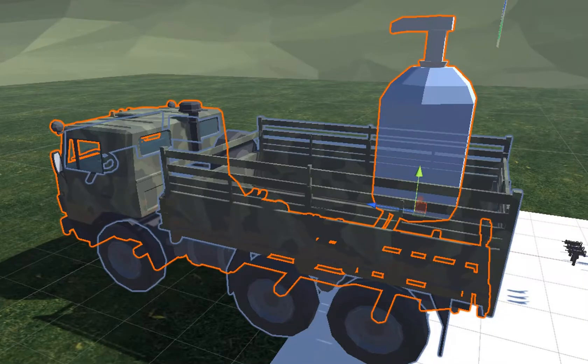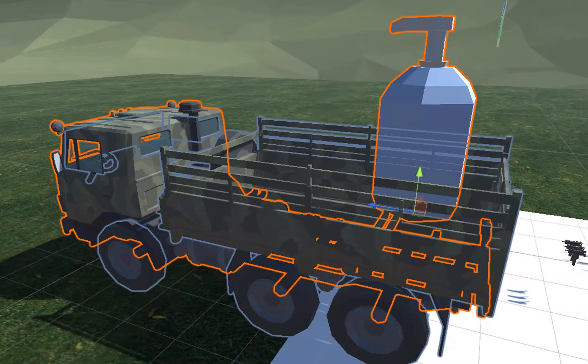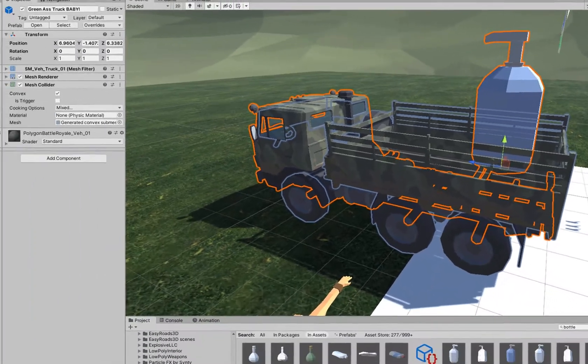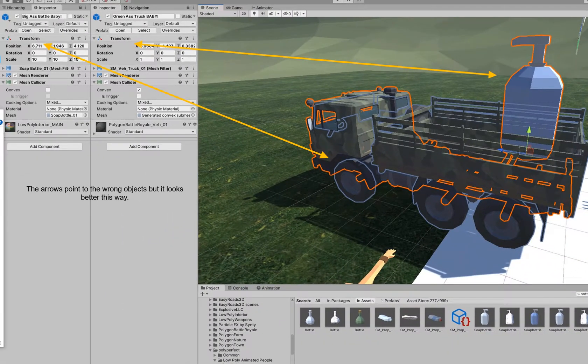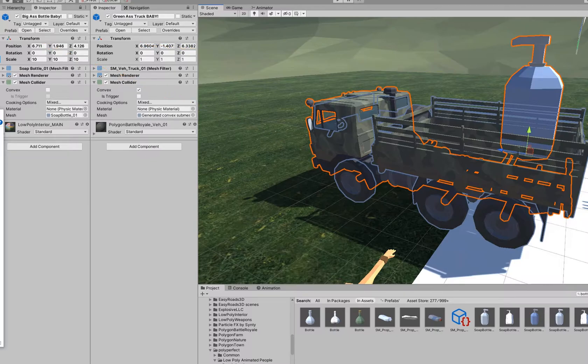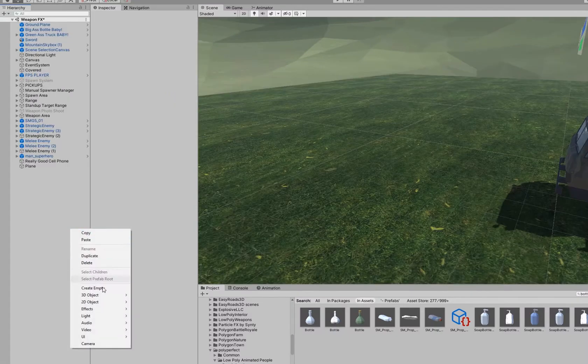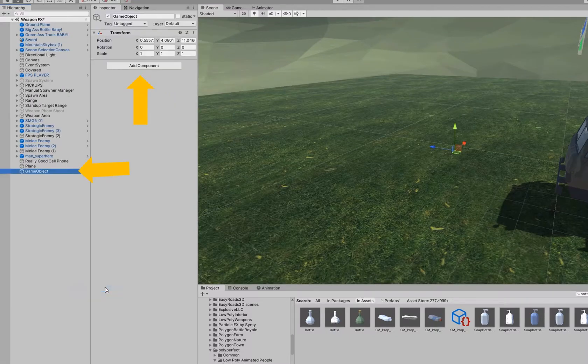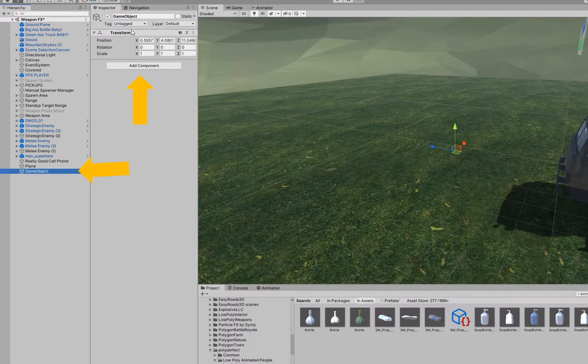Both the things that you drop and the things that hold those droppable items or weapons are both going to have to have transforms. Luckily for us, as soon as we create a new game object in Unity, it automatically has a transform.